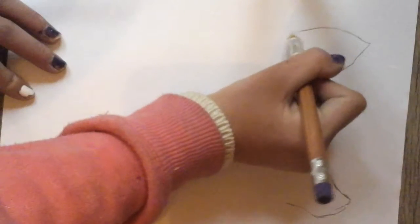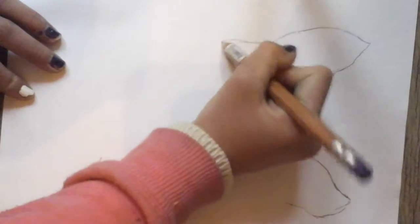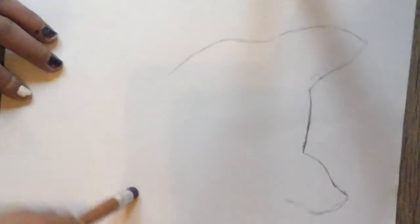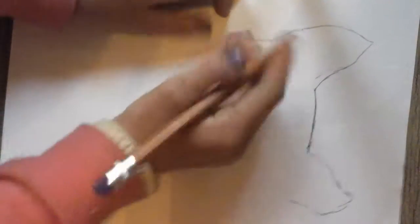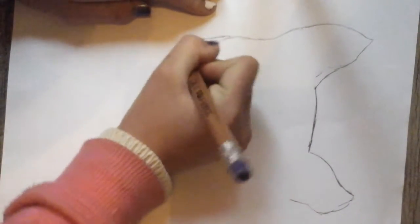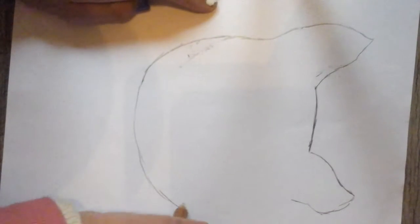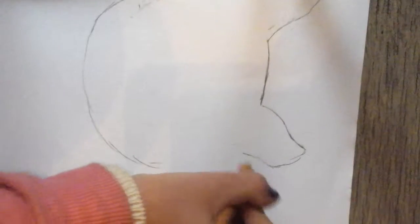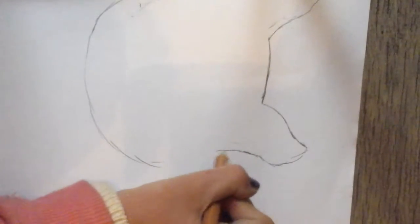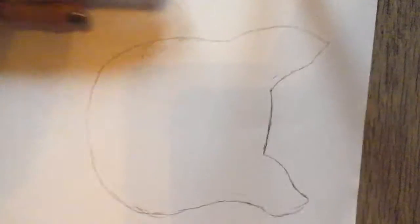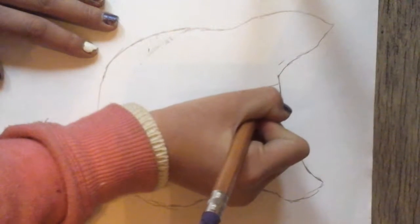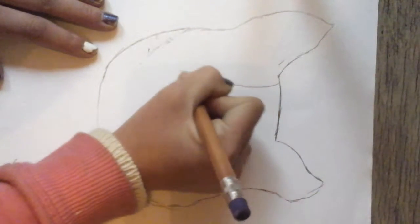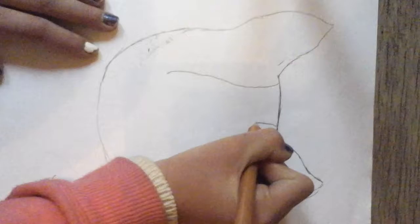And now we're going to draw the face, so you kind of want to curve out. Because this Boston Terrier, or dog, is sitting down, and we're going to draw his stripes on his face. And you're just going to stop, like, right there.